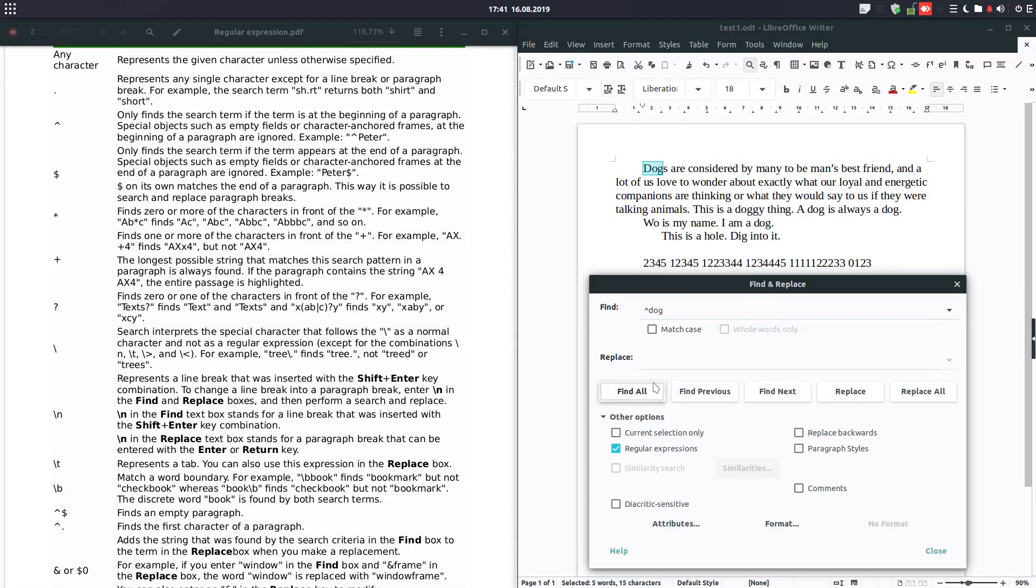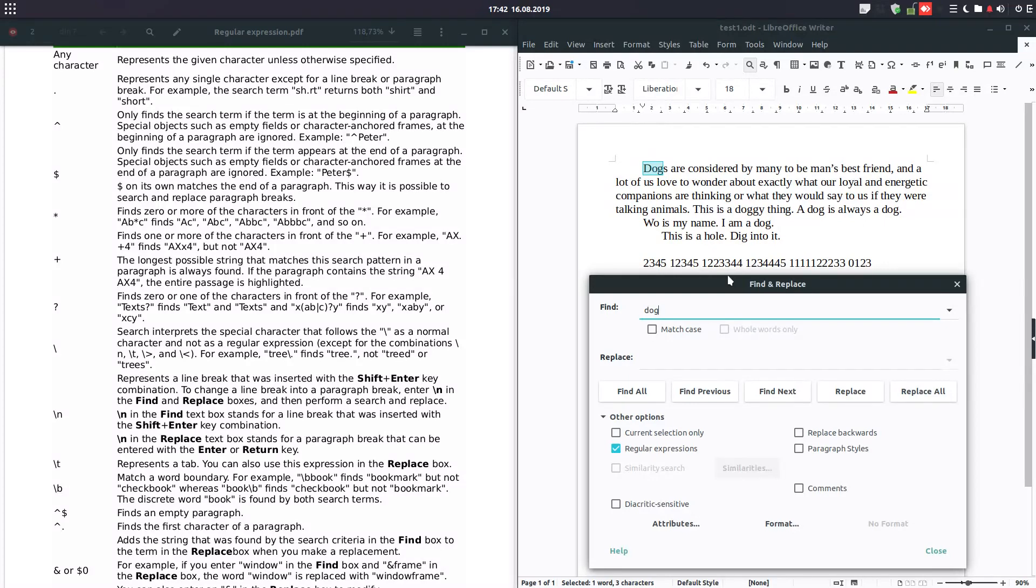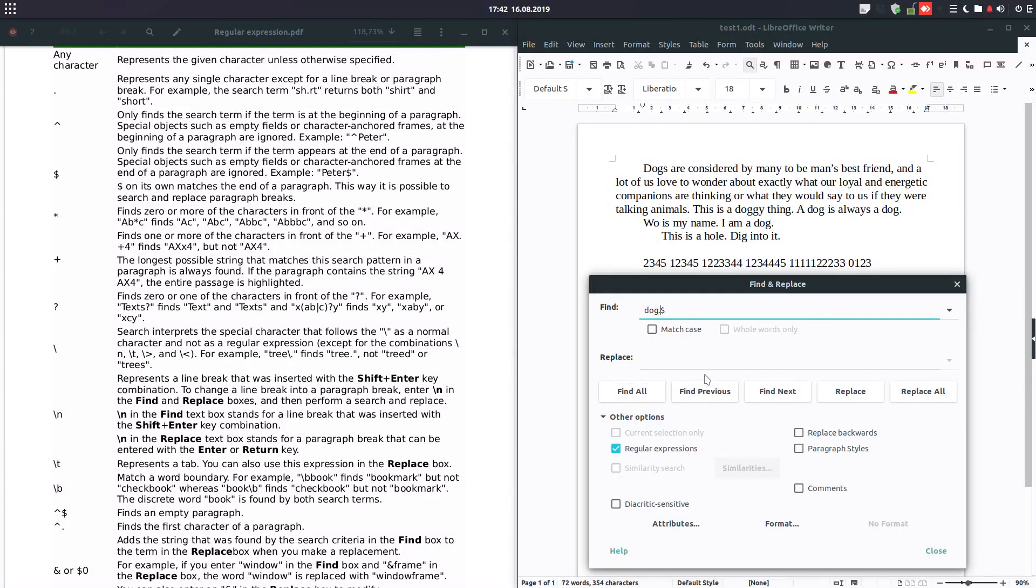Let's search for dog in the end of the sentence, paragraph dog with point, because we have dots at the end of the sentence. And we have here.